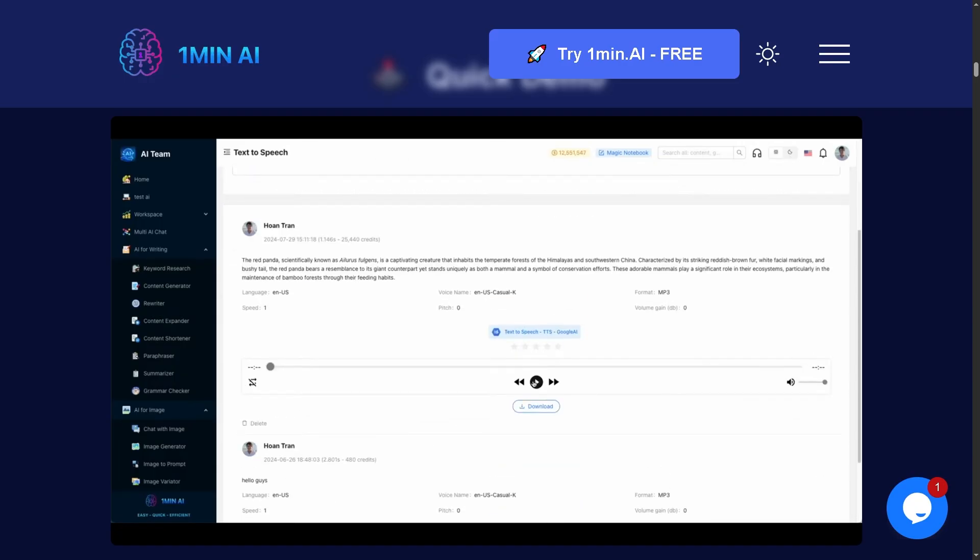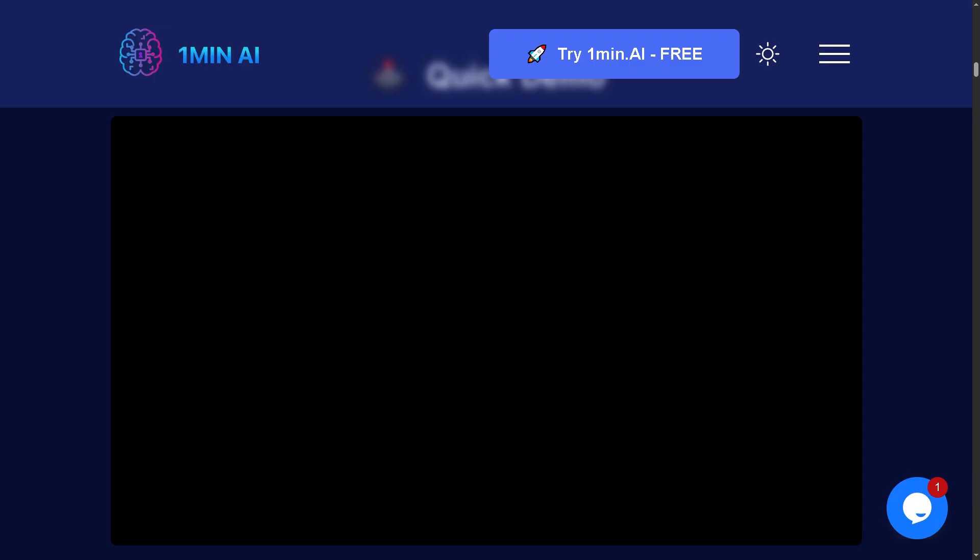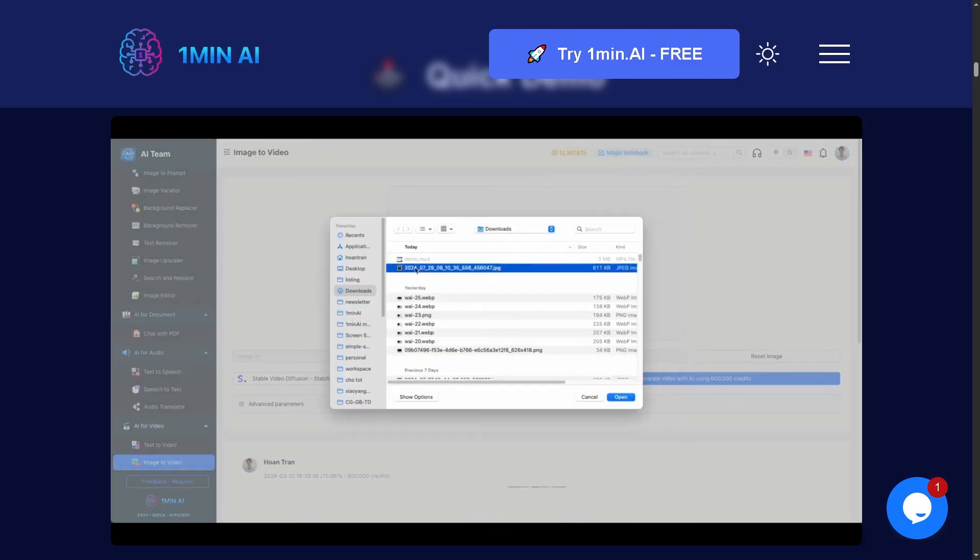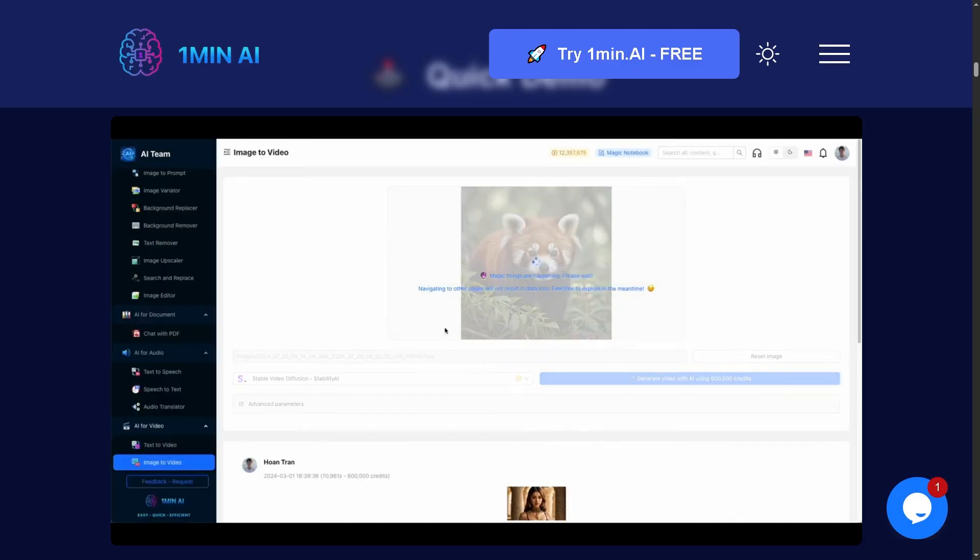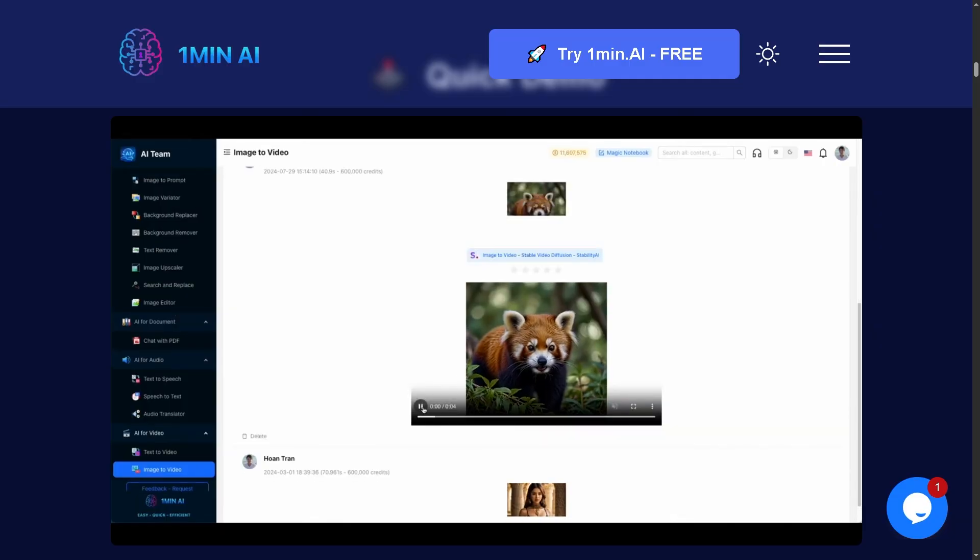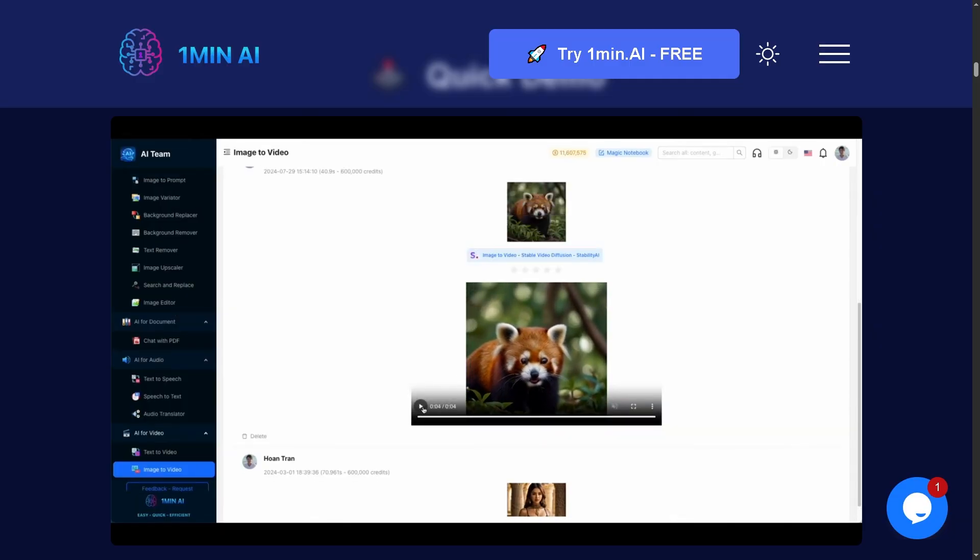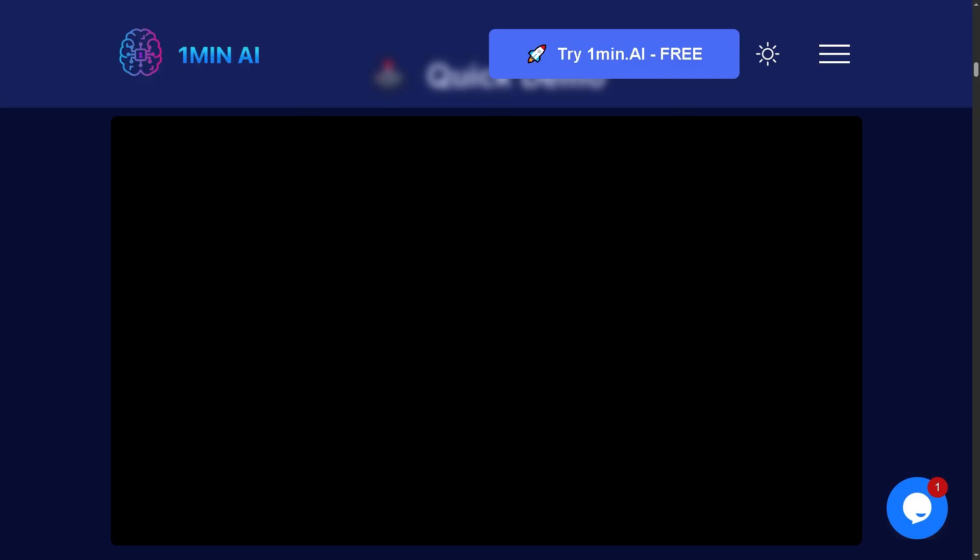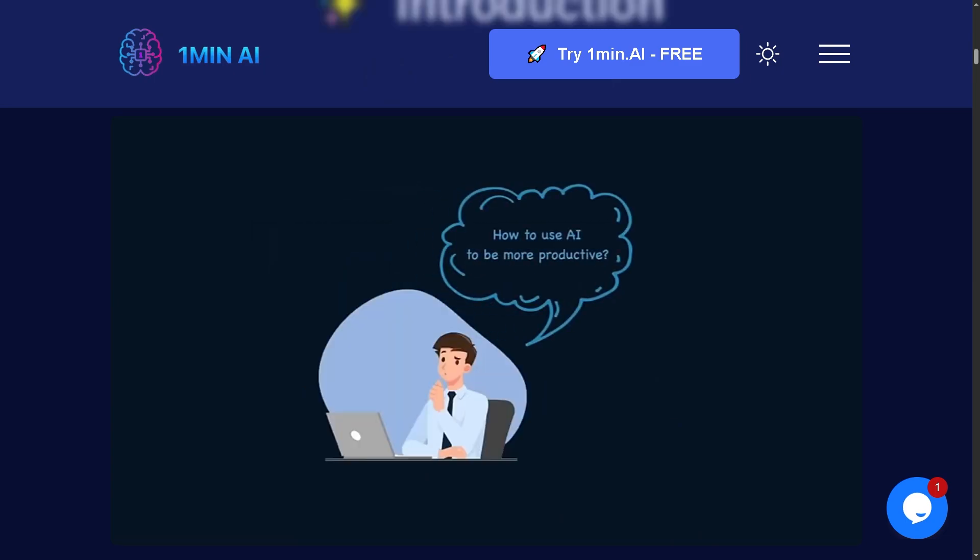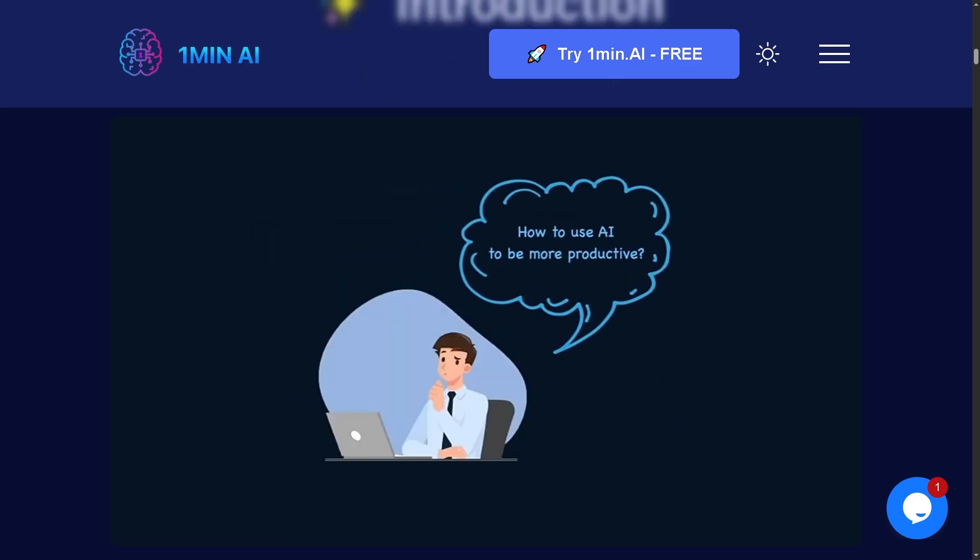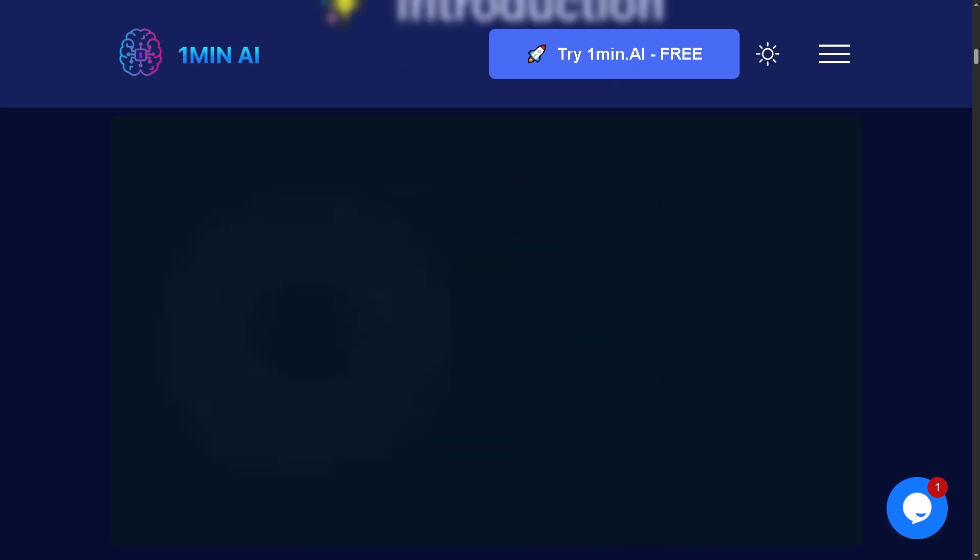If this review helped you out, don't forget to like, subscribe, and tap the notification bell so you won't miss more tech and software reviews just like this one. If you have any questions or your own experience with One Minute AI, or if you want us to cover another tech tool, drop them in the comments below. We'd love to hear from you.